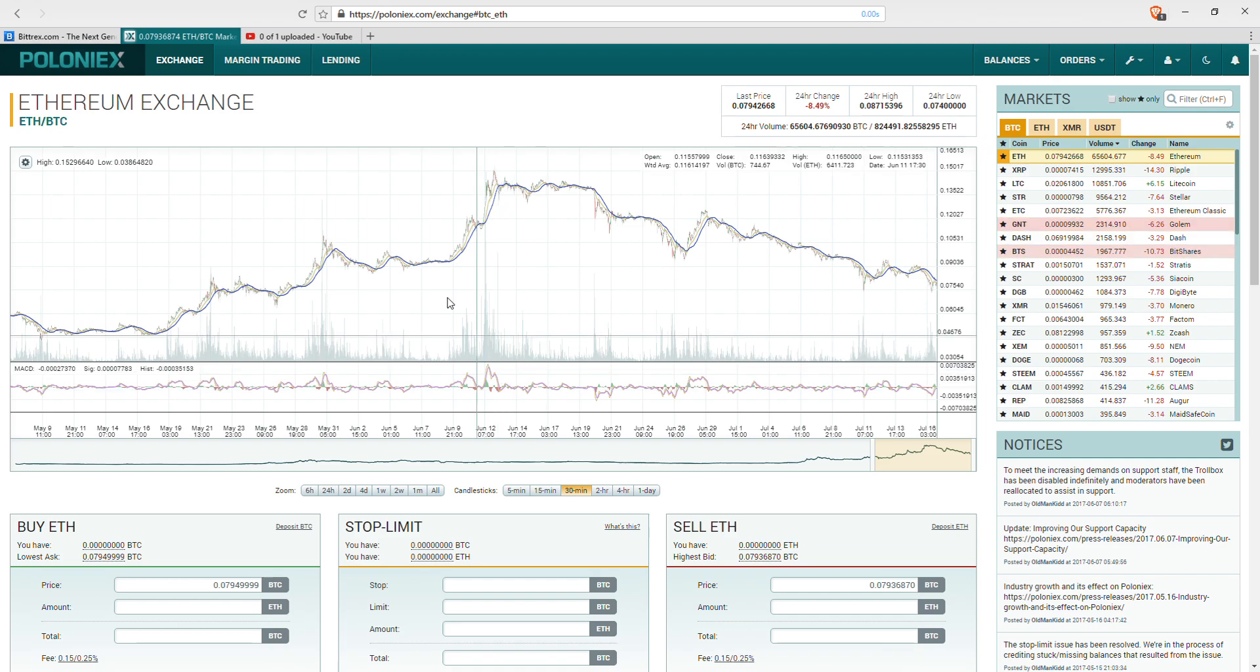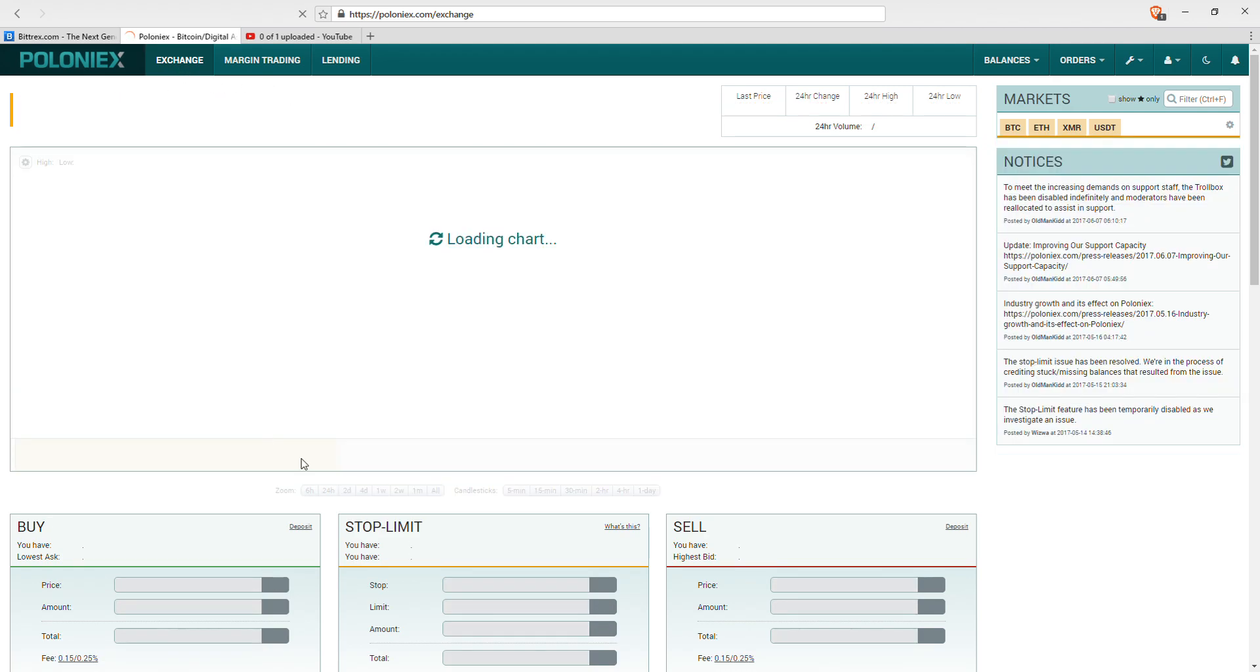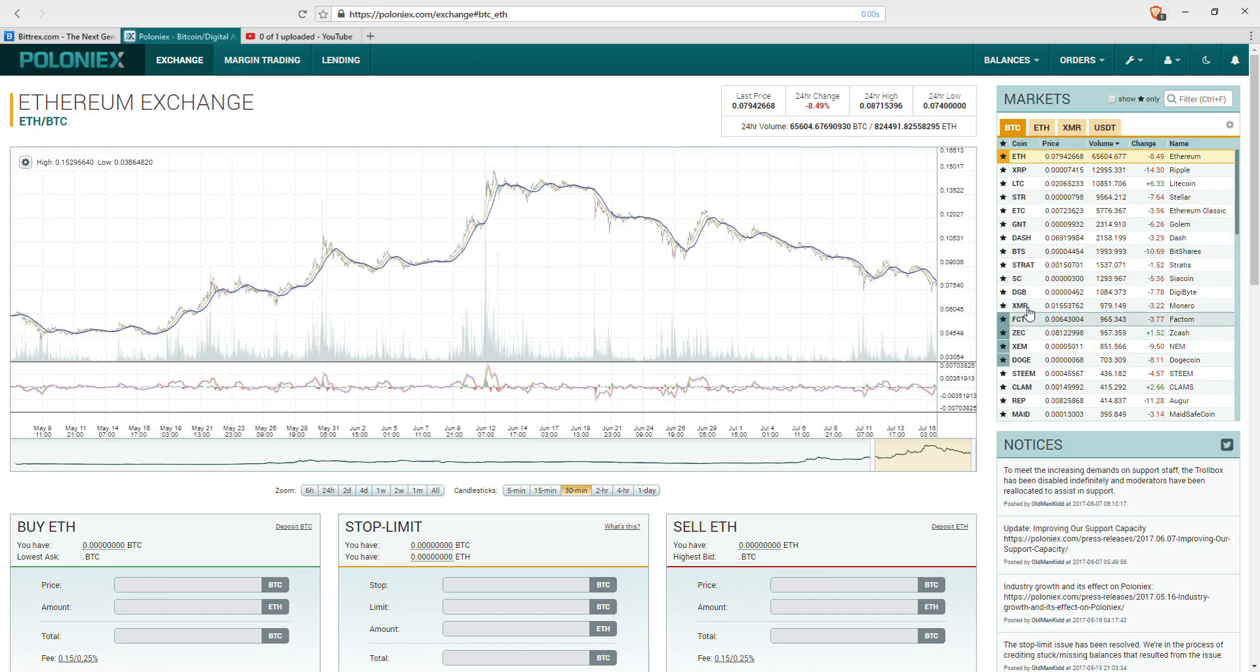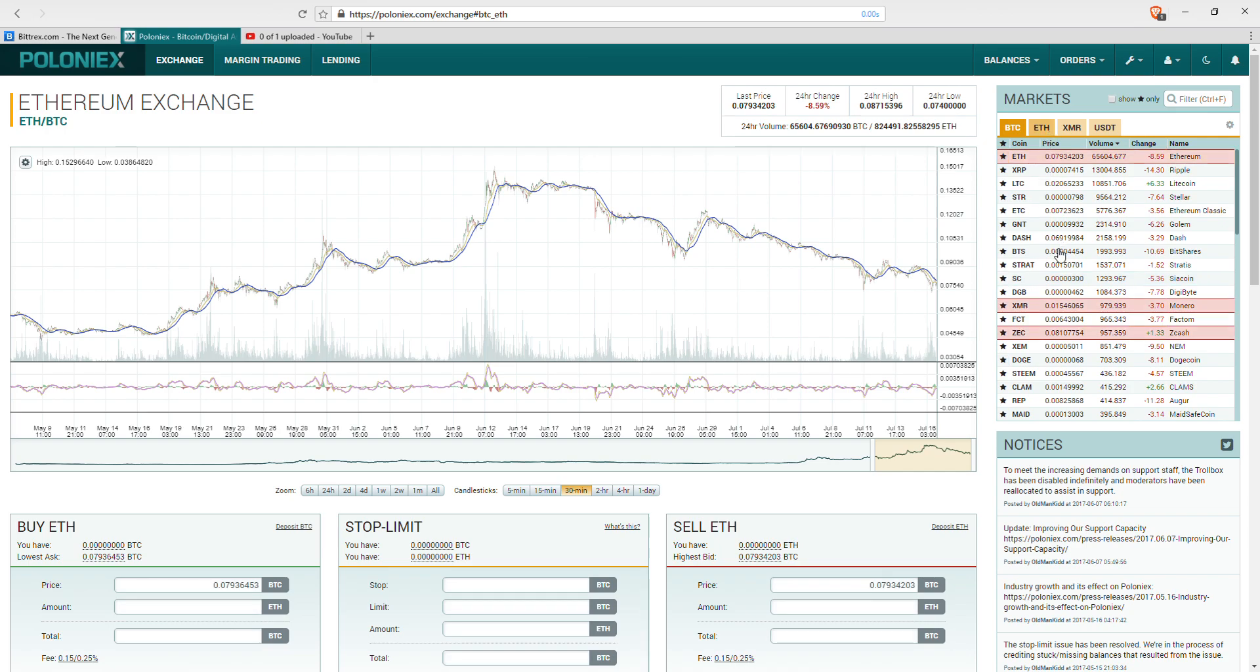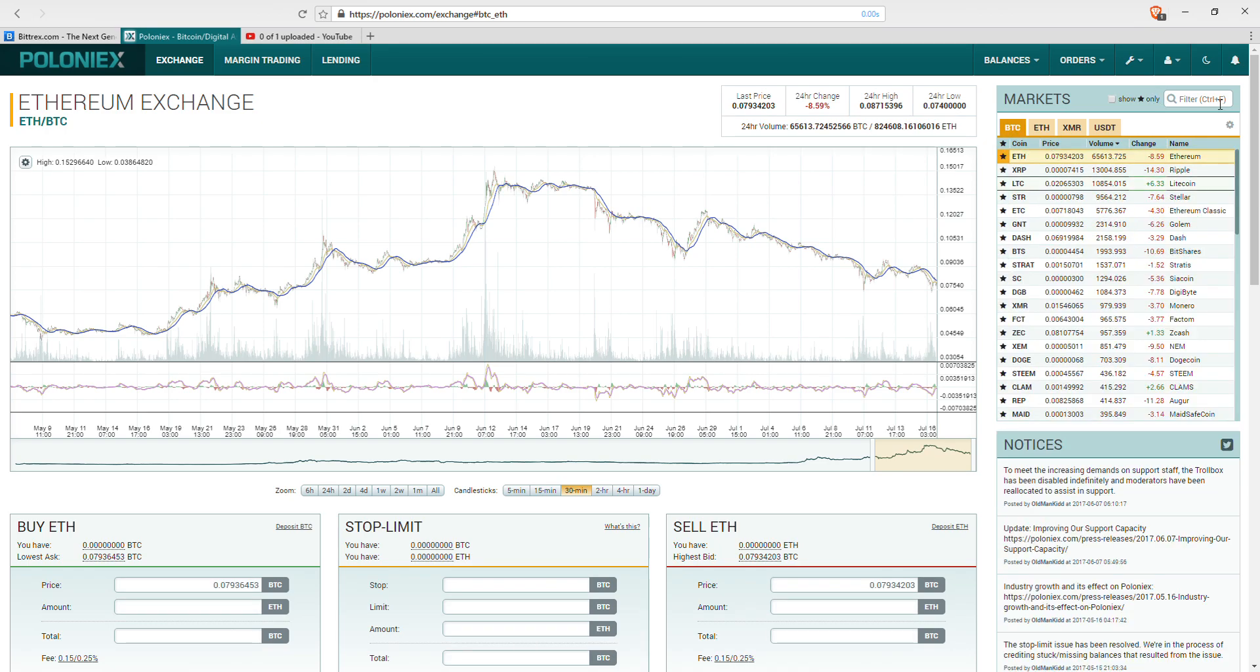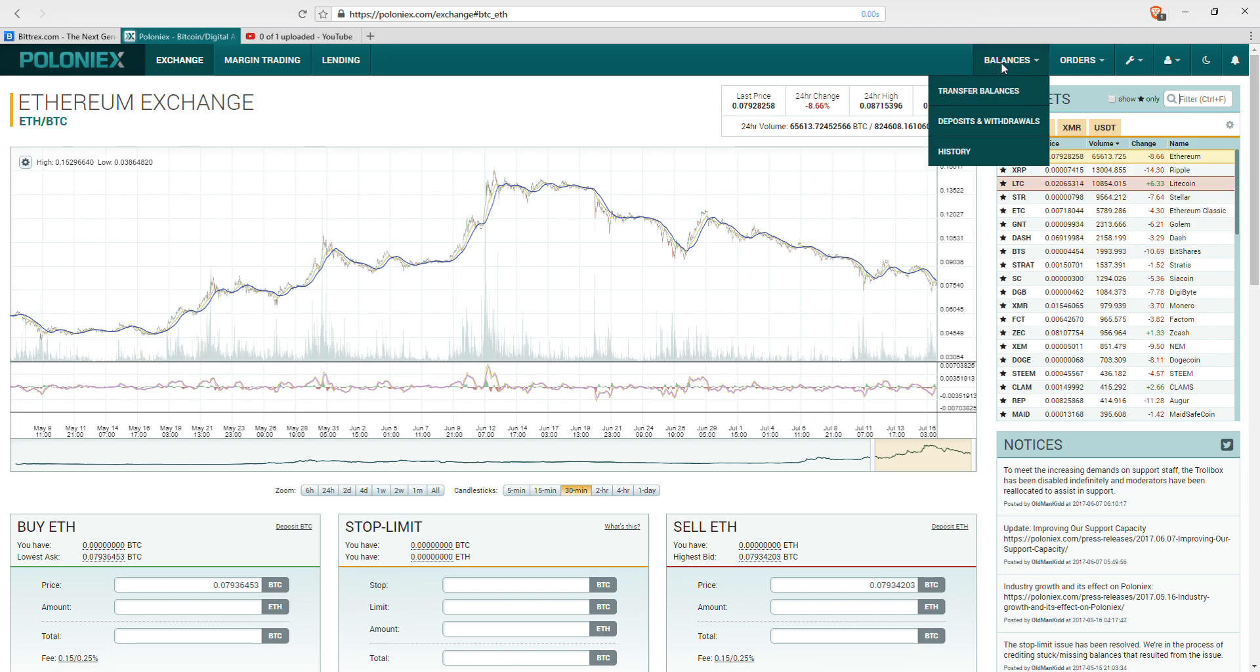If you ever get lost on the Poloniex site, same thing as Bittrex - you come up here, you hit Exchange, it brings you back to their main trading page where you find your Bitcoin market coins, your Ethereum market coins, and your search option up here. So if somebody's waiting to send you Bitcoin, you're going to head up here to Balances.